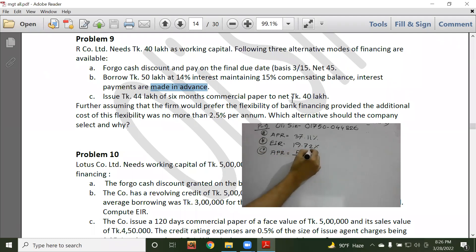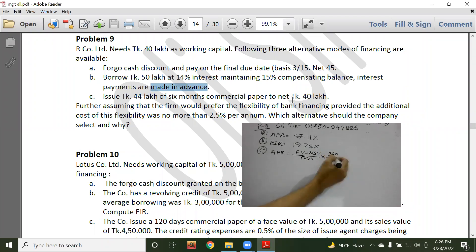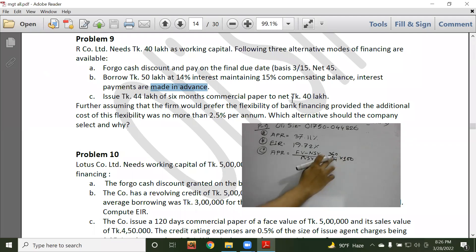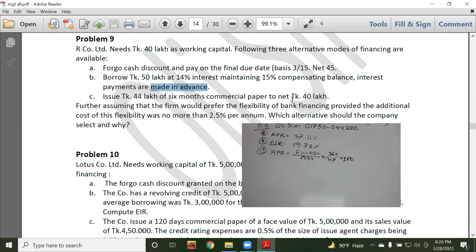The formula for commercial paper cost involves FD minus NSV, divided by NSV, multiplied by the time factor. Here DM refers to date of maturity and MP refers to maturity period. These are the key variables used to compute the effective cost of commercial paper.